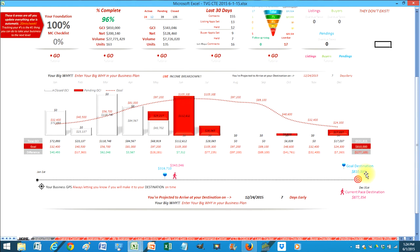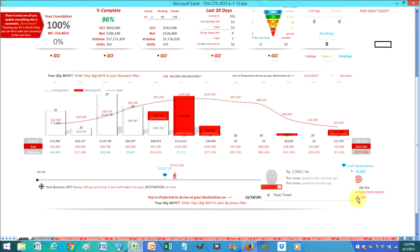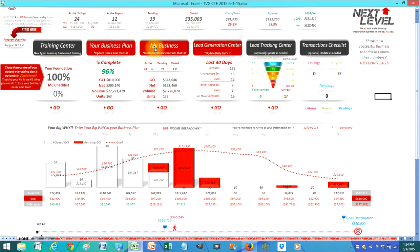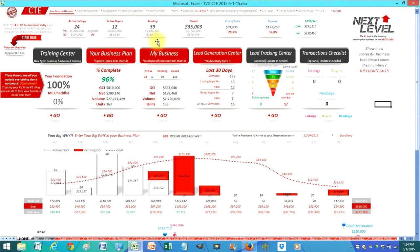My destination was to make $810,000. At the current pace I'm going to make $877,000. So that is always there in front of you, all of your money is here. I just want to show you some real cool things here.